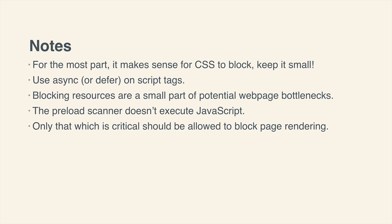Moving on to the second bullet point, that async attribute on script tags is a great little thing. And if you're concerned about the order at which multiple script files can download, then do have a look at the defer attribute.